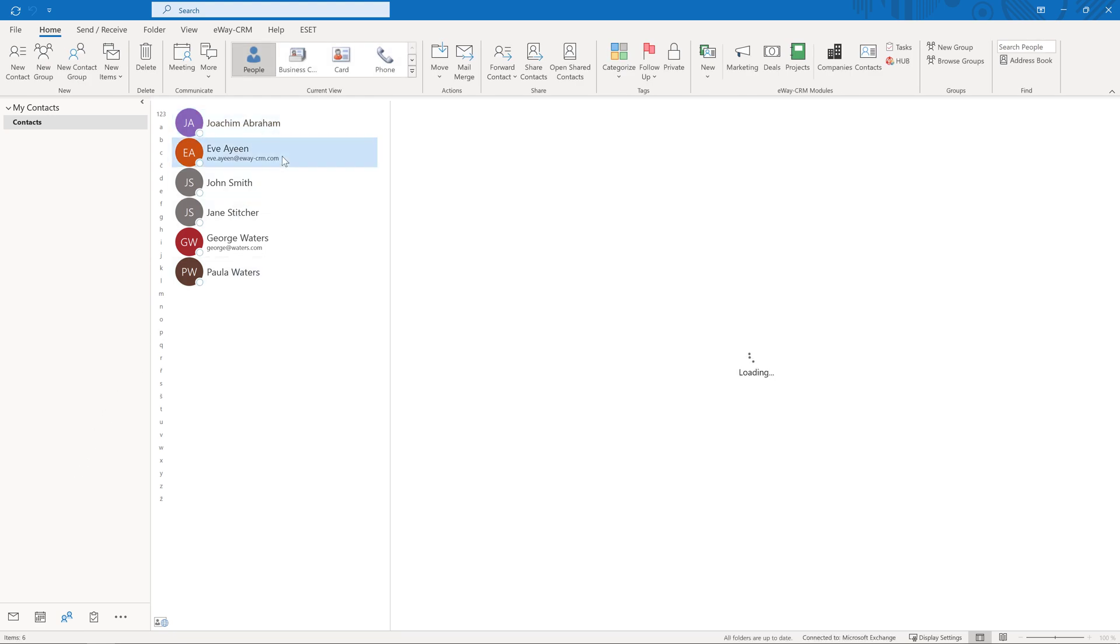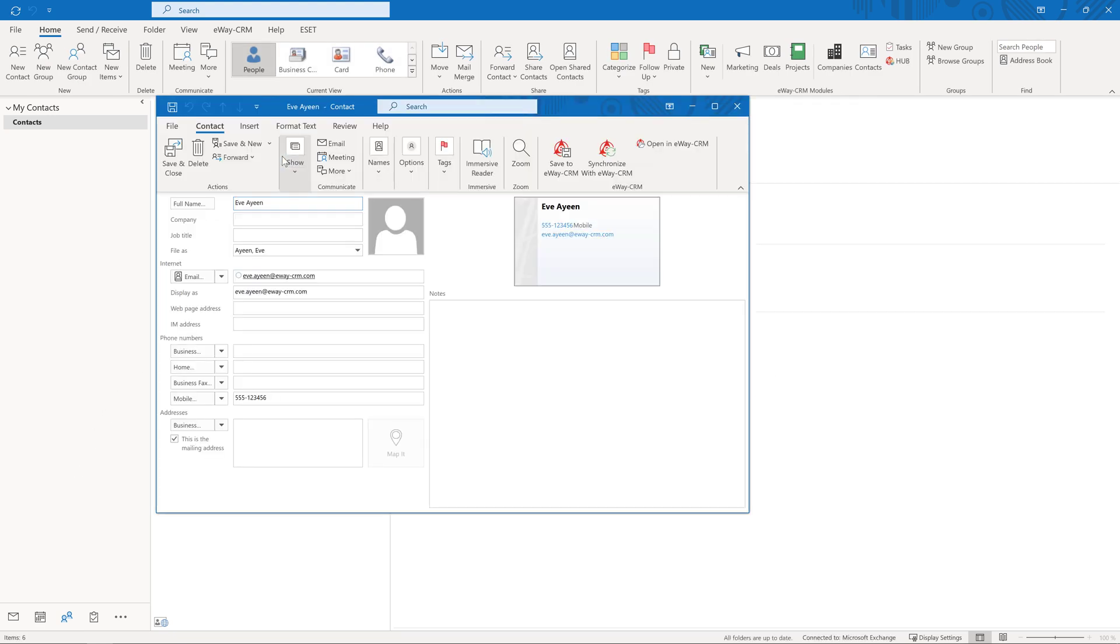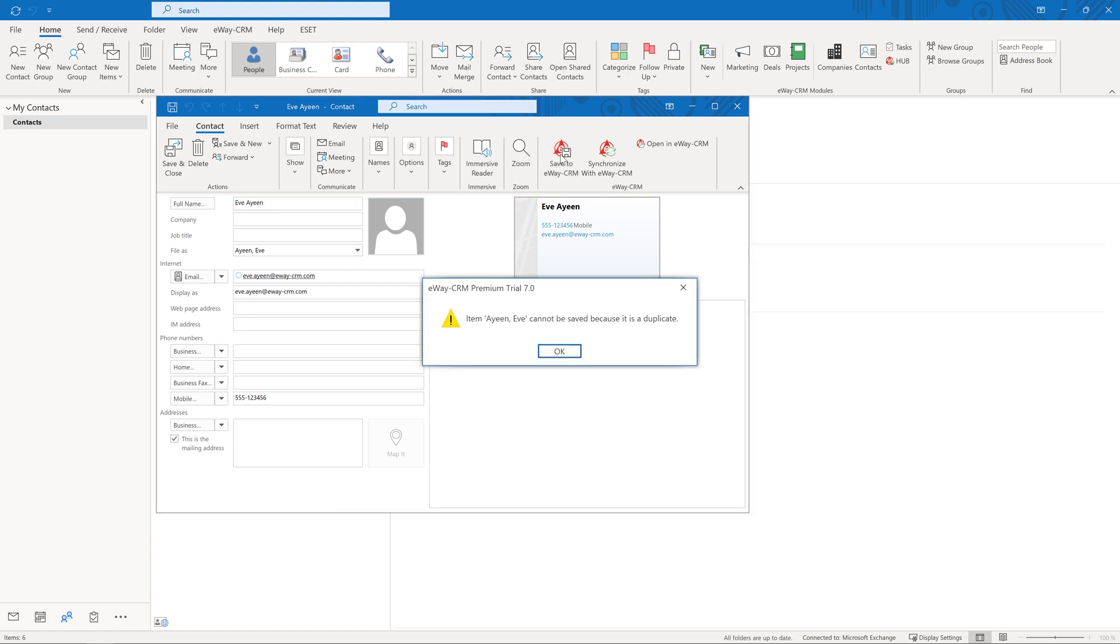Important notice, if you try to import contacts that already exist, the system will not bring them in. Let me explain. Imagine that your colleague installed the eWay CRM and imported their contacts to the CRM.